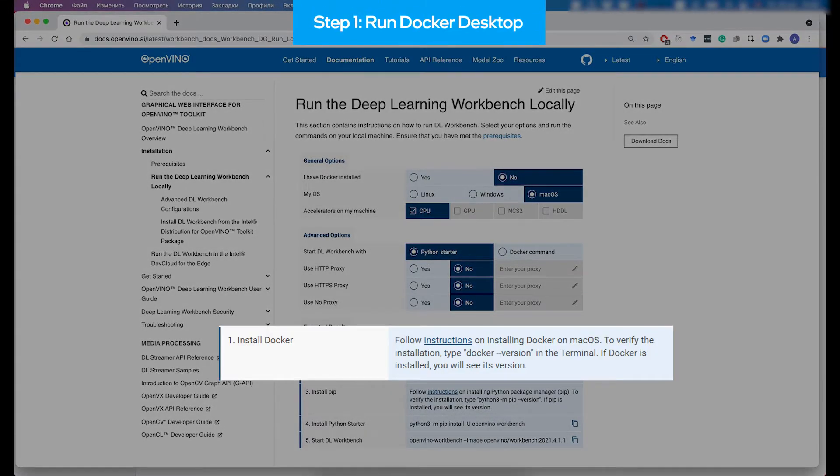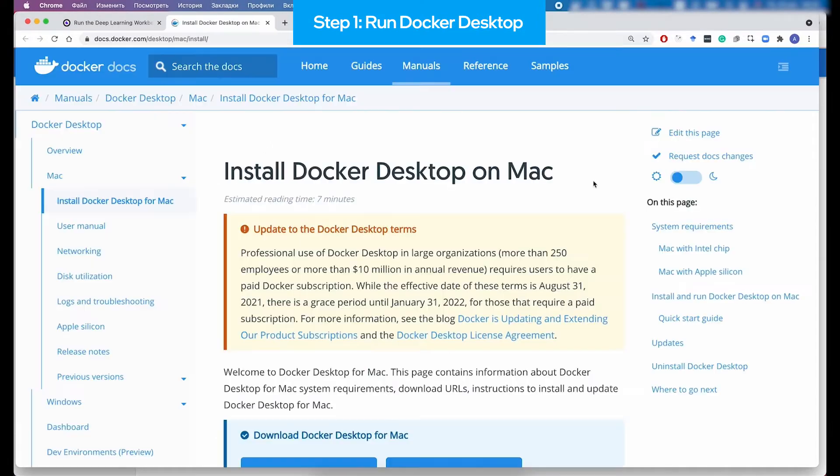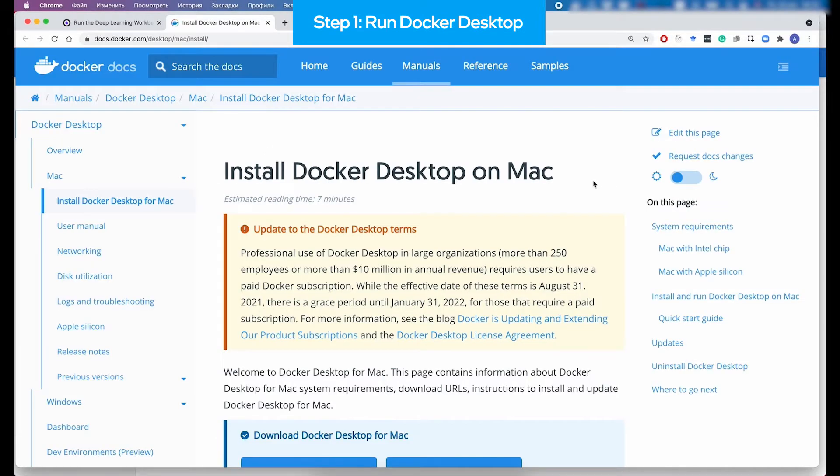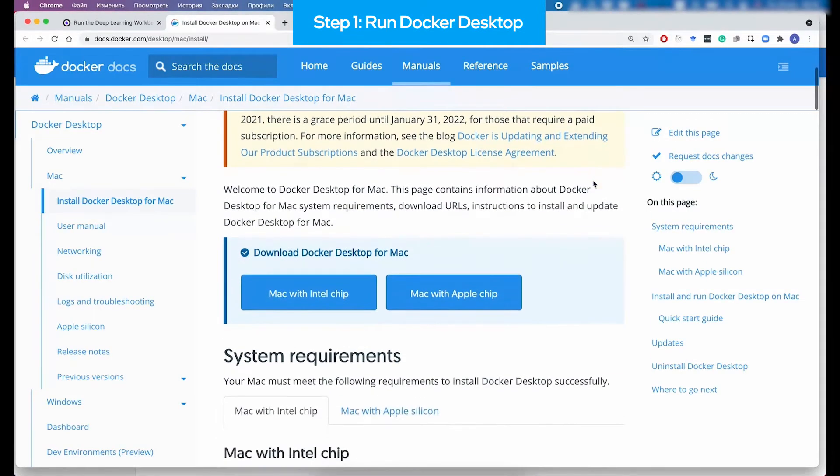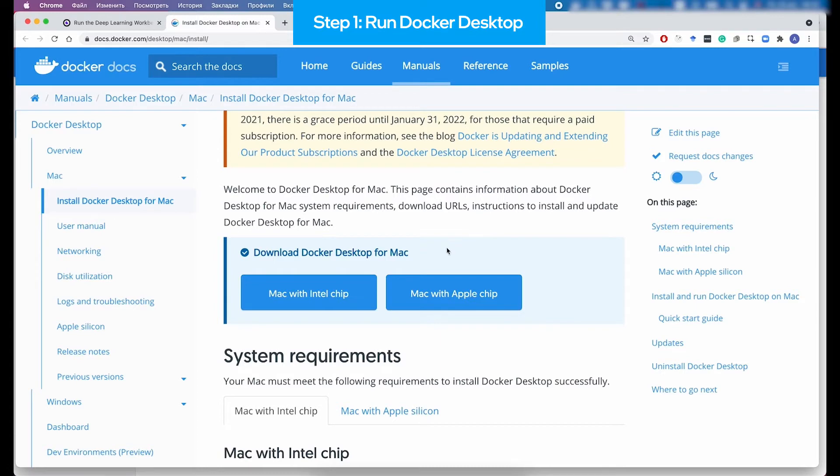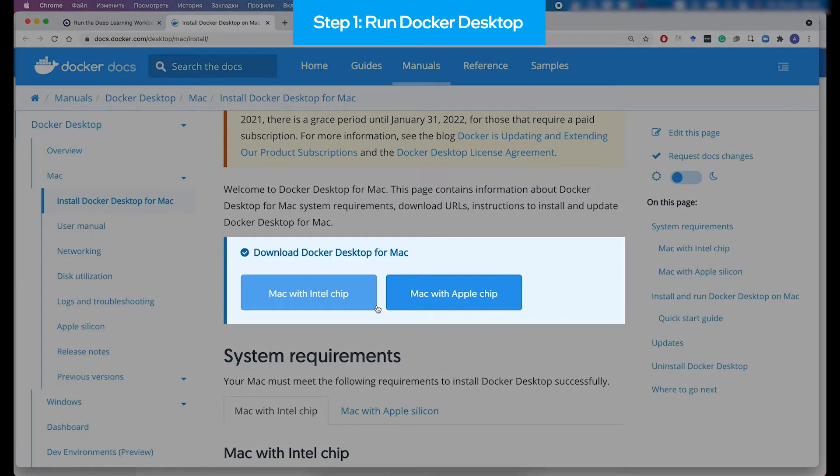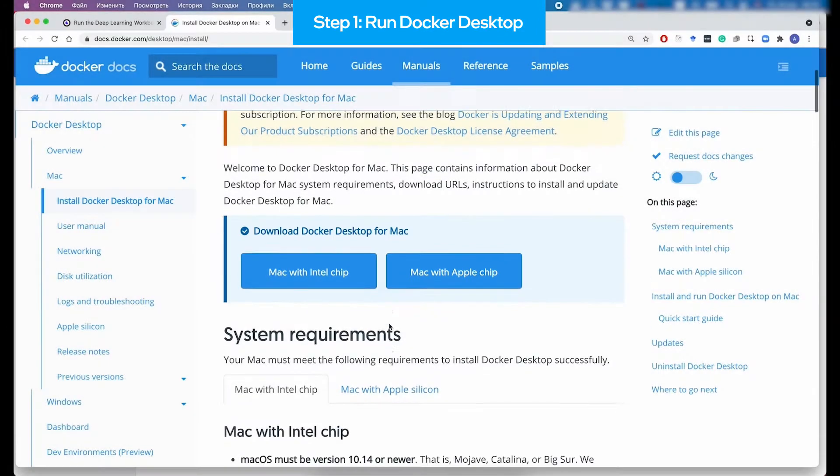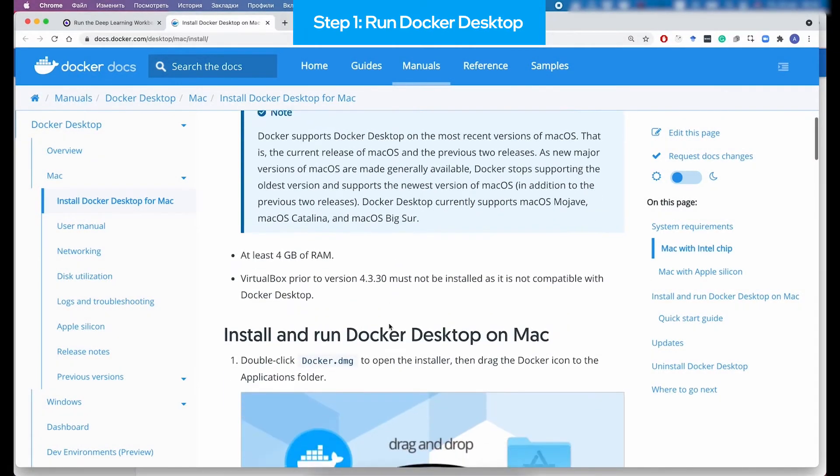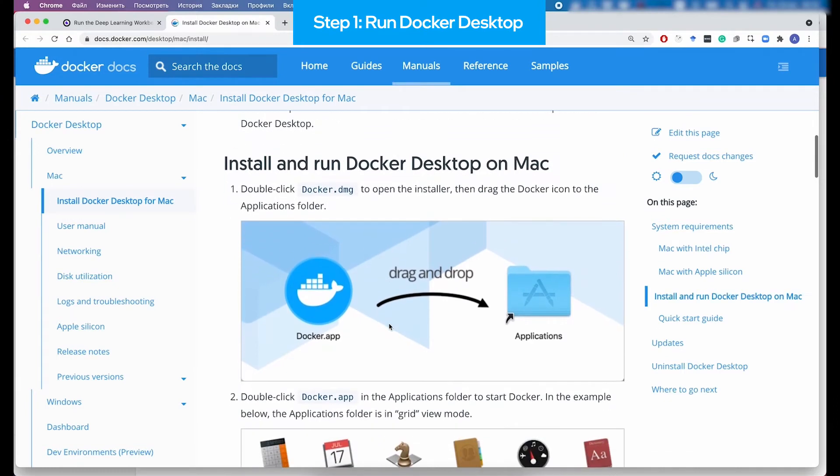So the very first step is installing Docker on your Mac OS system. And the process is quite simple. When you follow the official guide, you see that you need to download the Docker Desktop application and install it by dragging and dropping this application to the Applications folder.